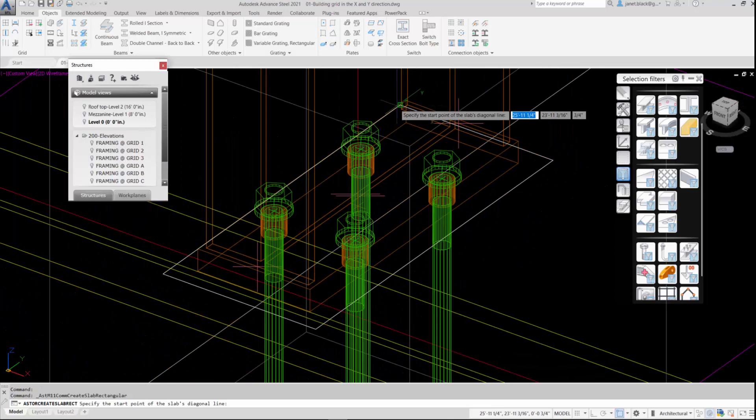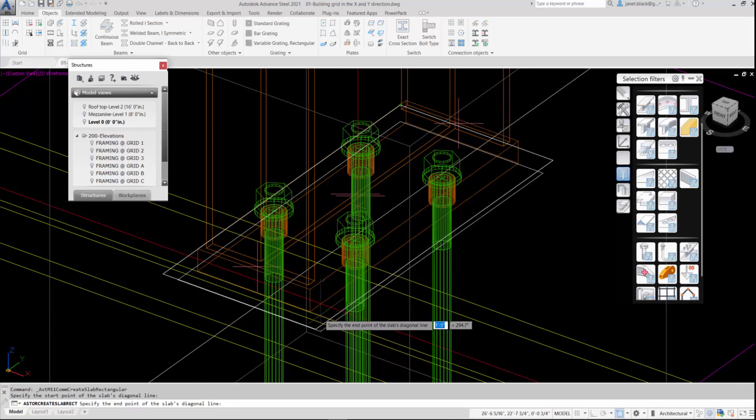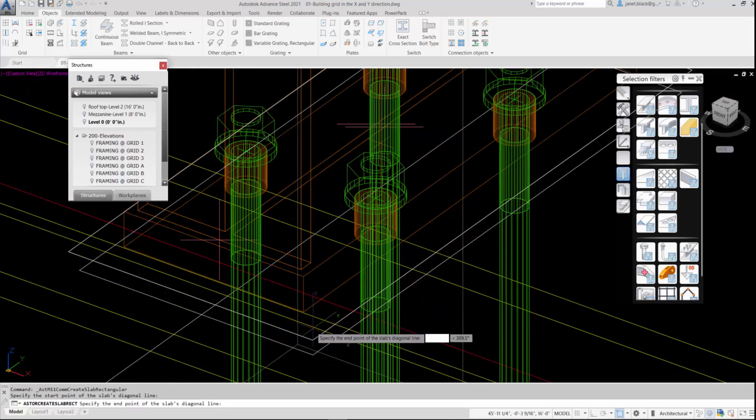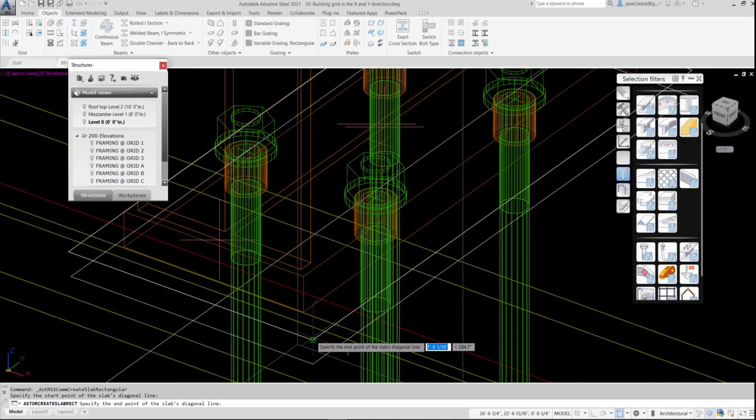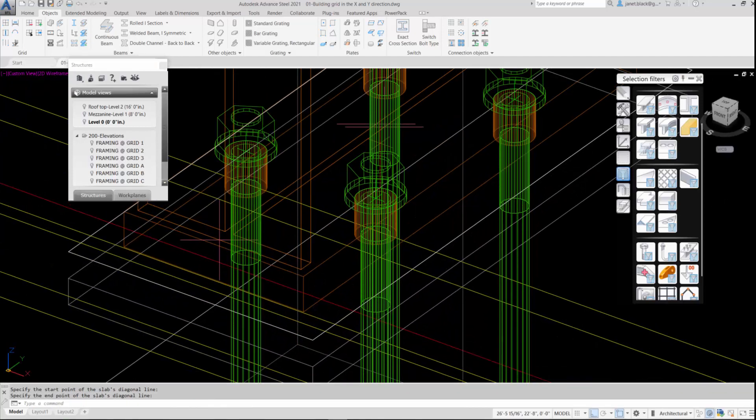I'll just specify first corner and second corner, endpoint to endpoint.